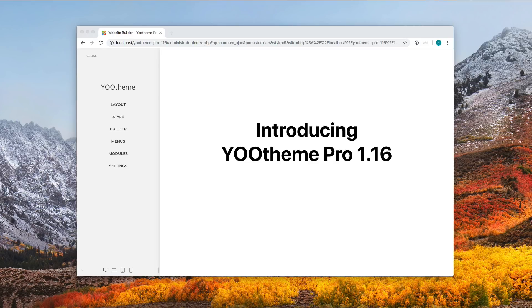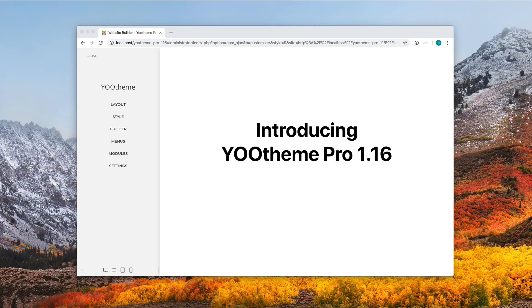Today we're really excited to announce Utheme Pro 1.16. In this huge feature release we have implemented a lot of your wishes from the official roadmap for Utheme Pro. Now let's go ahead and see what awaits you in this update.